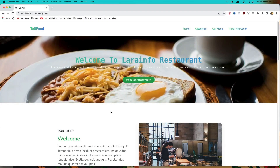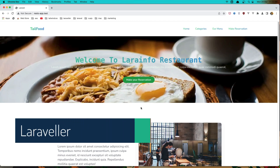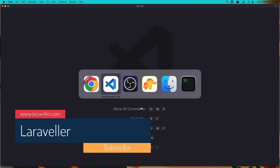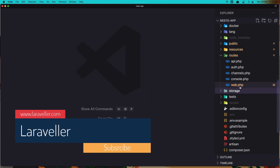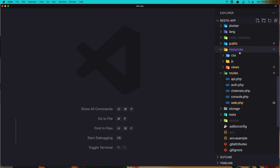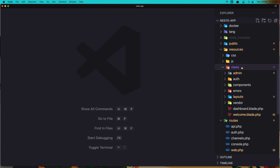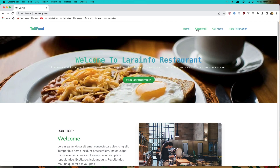Hello friends, welcome. In this video we are going to create the pages for the front end. Let's open VS Code. Inside the resources views we don't have any right now, so what we need are the categories index, categories show page, also the menu index, and the make reservation page.